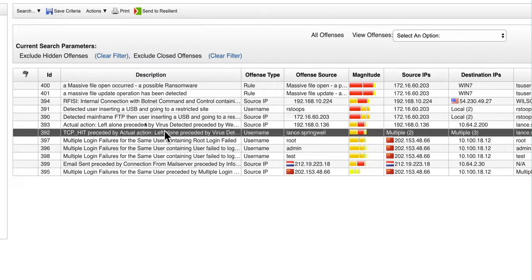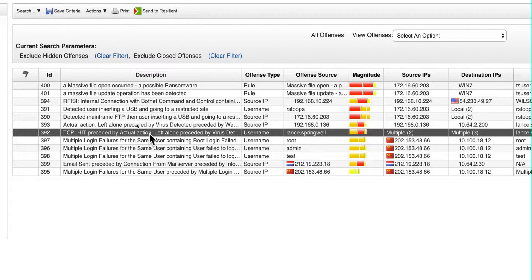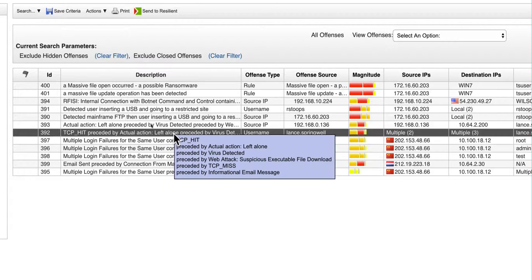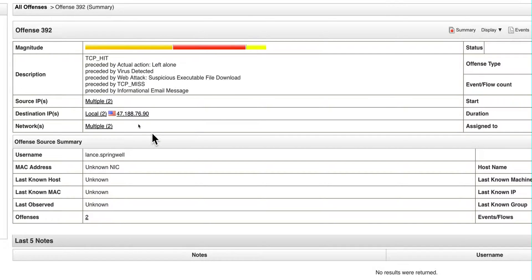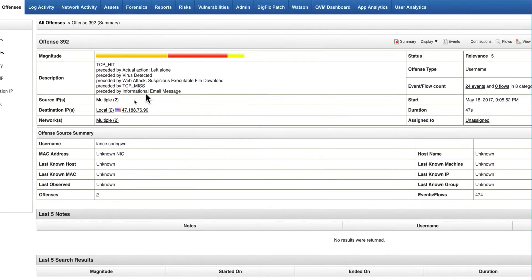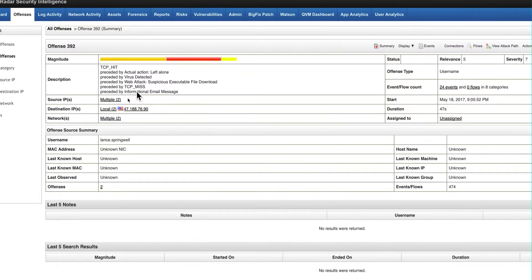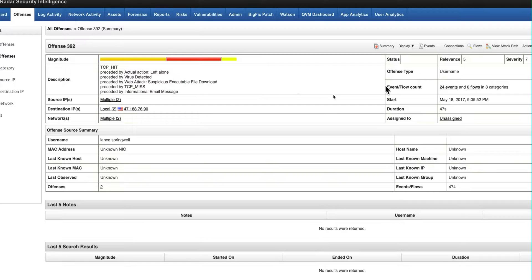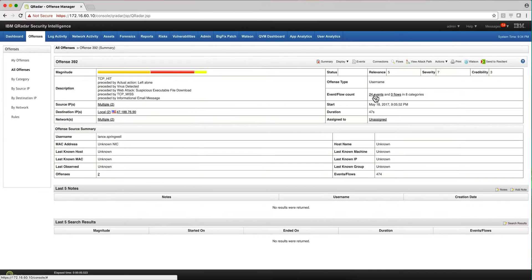And when you have something like this one, for example, TCP heat preceded by actual action left alone, let me actually click on this particular offense. I got the story here telling me it started with an email message, some proxies and some stuff. I got 24 events and I can start looking at the events, getting the hashes of the event, going to VirusTotal, going into blogs. And it probably will take me easily two, three hours to check on this one.